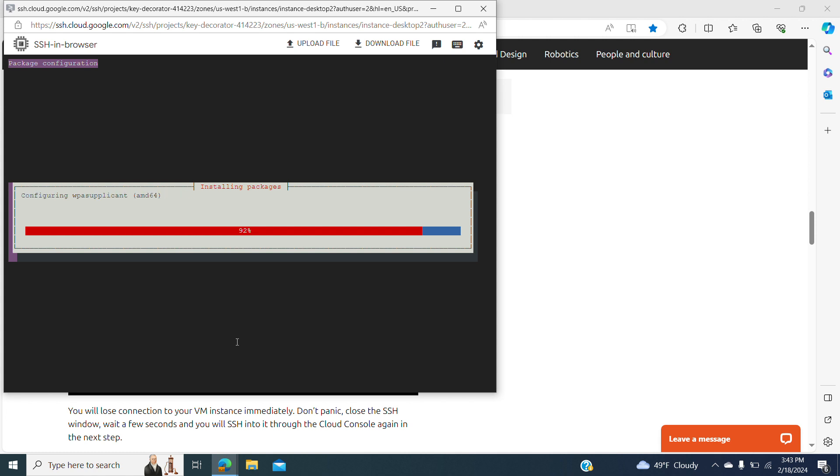It's almost ready — it's almost finishing the configuration.